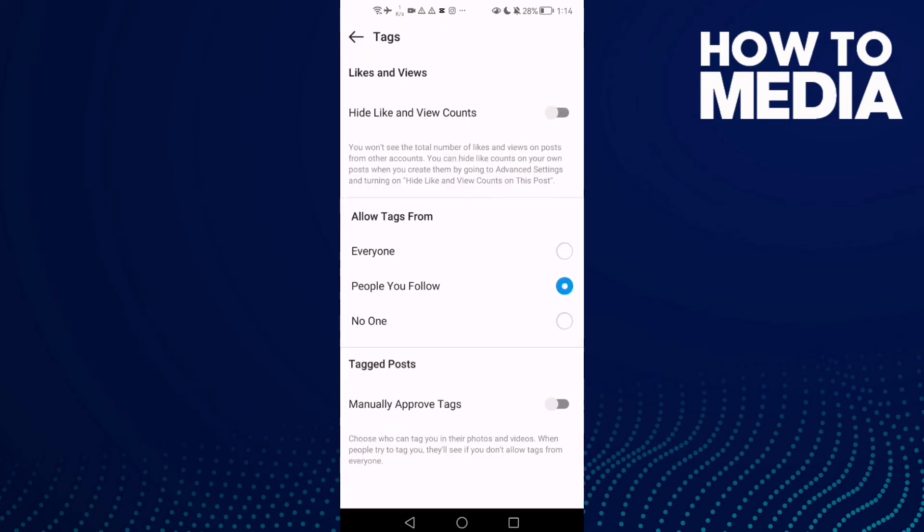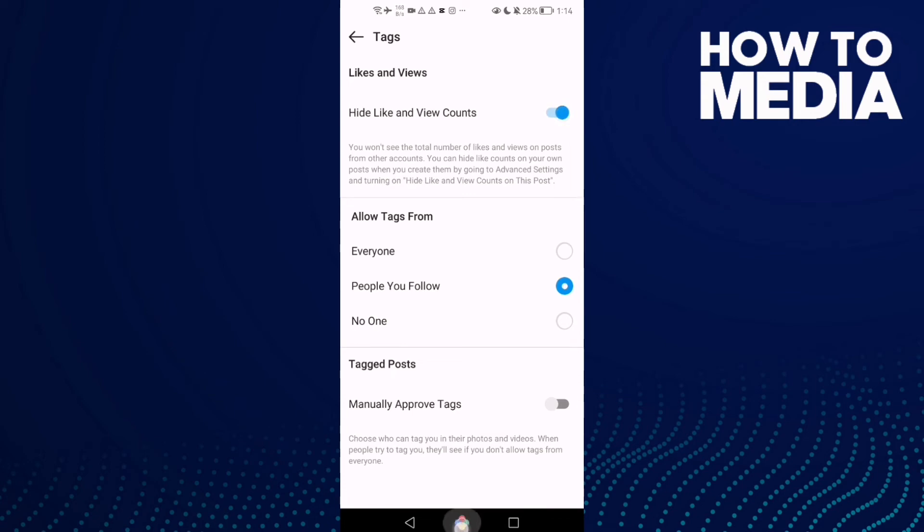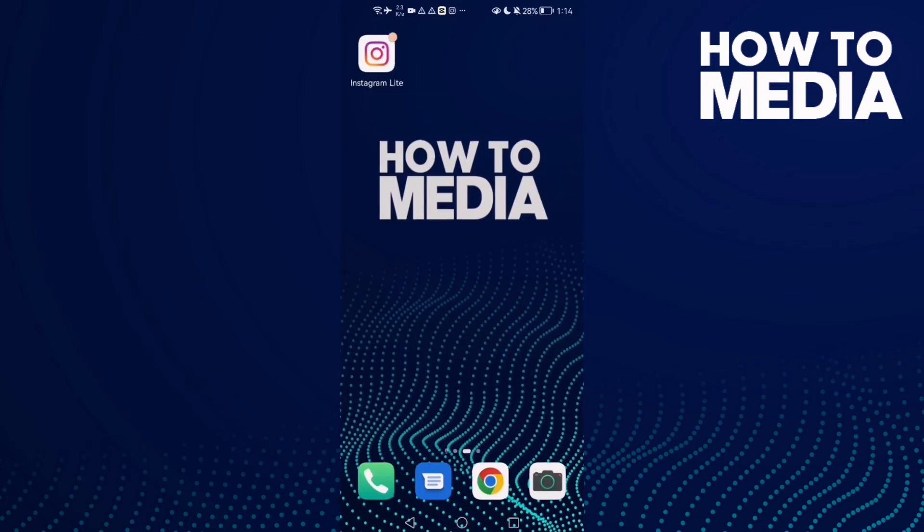As you see here, we'll find 'Hide Like and View Counts.' If you want to hide it, just enable this one and that's it. Now just go back, it will be saved, and that's it for today's video.